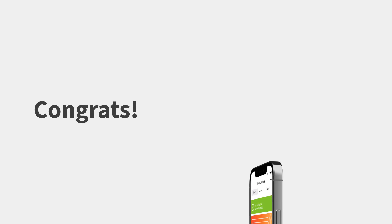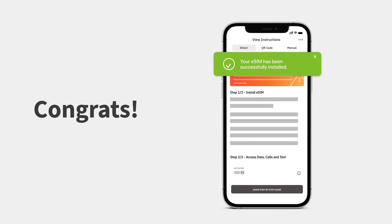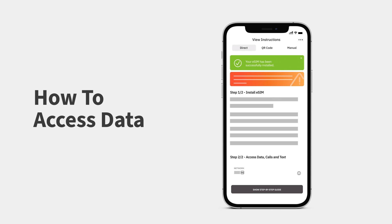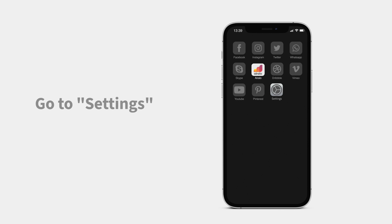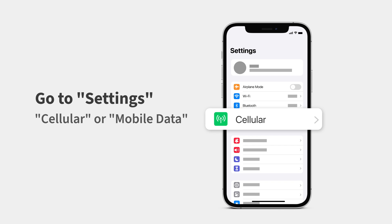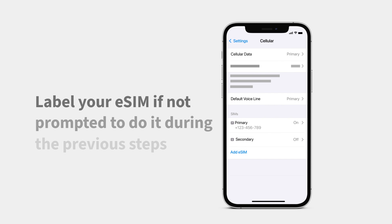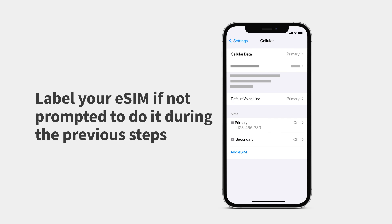Congrats! You've successfully installed your eSIM. When you arrive at your destination, you can activate your eSIM line to access your data. First, turn on your eSIM line. Go to Settings and tap Cellular or Mobile Data. Label your eSIM if not prompted to do so during the previous steps.